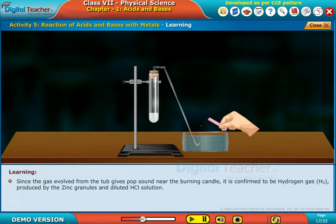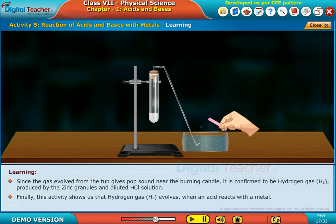Since the gas evolved from the tub gives a pop sound near the burning candle, it is confirmed to be hydrogen gas (H₂), produced by the zinc granules and dilute HCl solution. This activity shows us that hydrogen gas (H₂) evolves when an acid reacts with a metal.